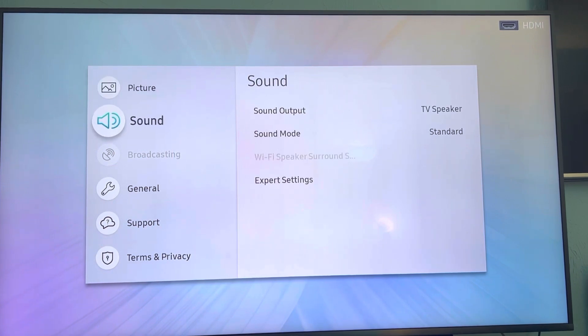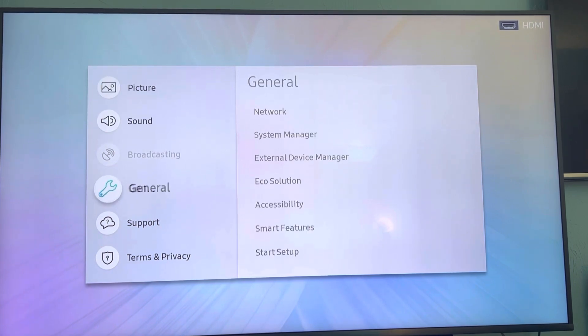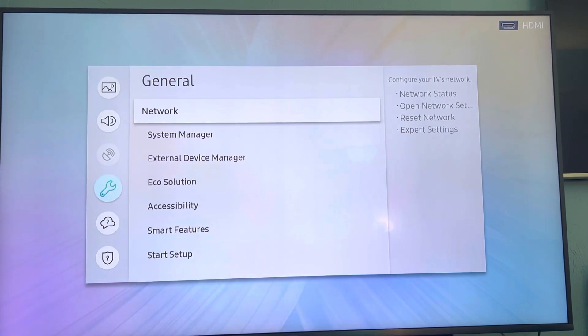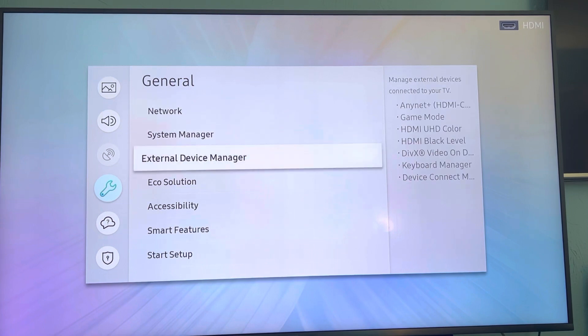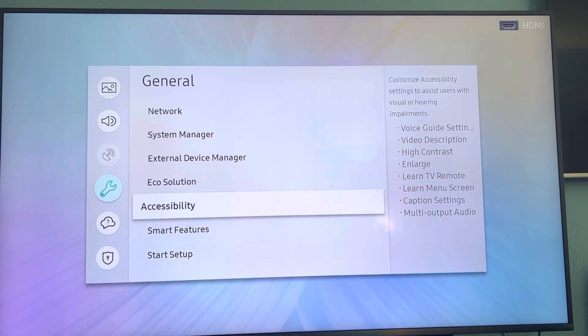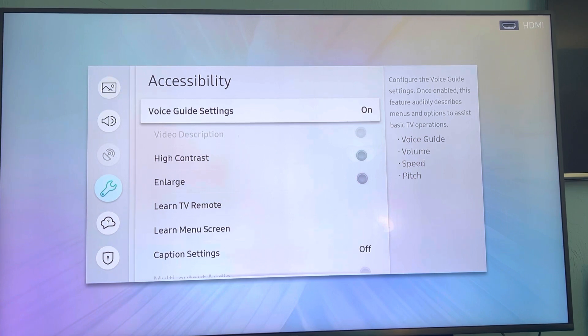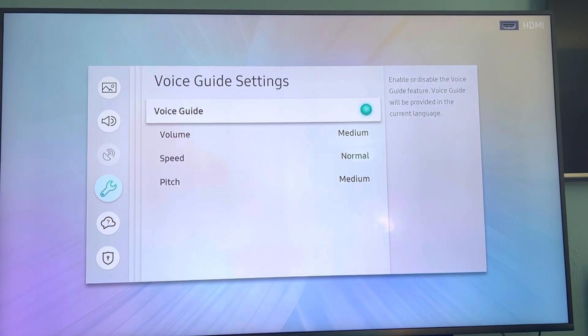And see General. From General, you want to scroll down to see Accessibility. Then you'll see something that says Voice Guide Settings. Click on that.